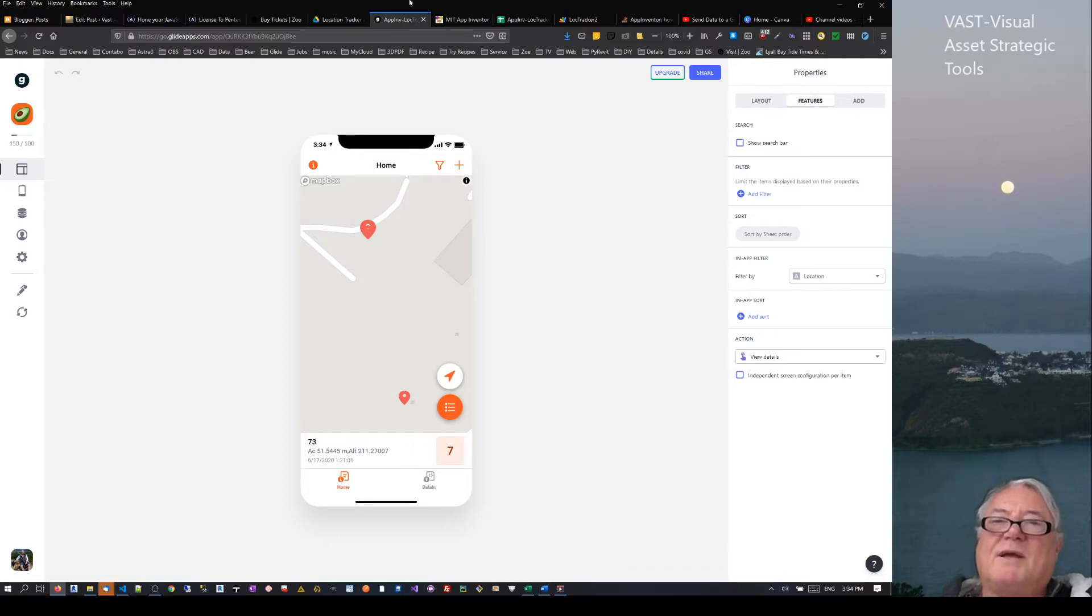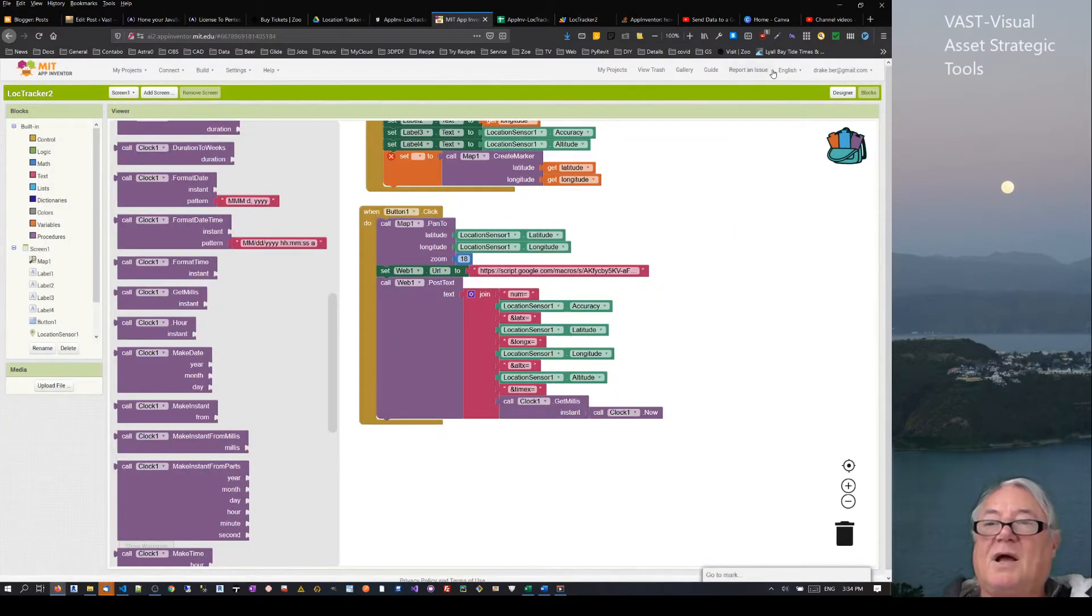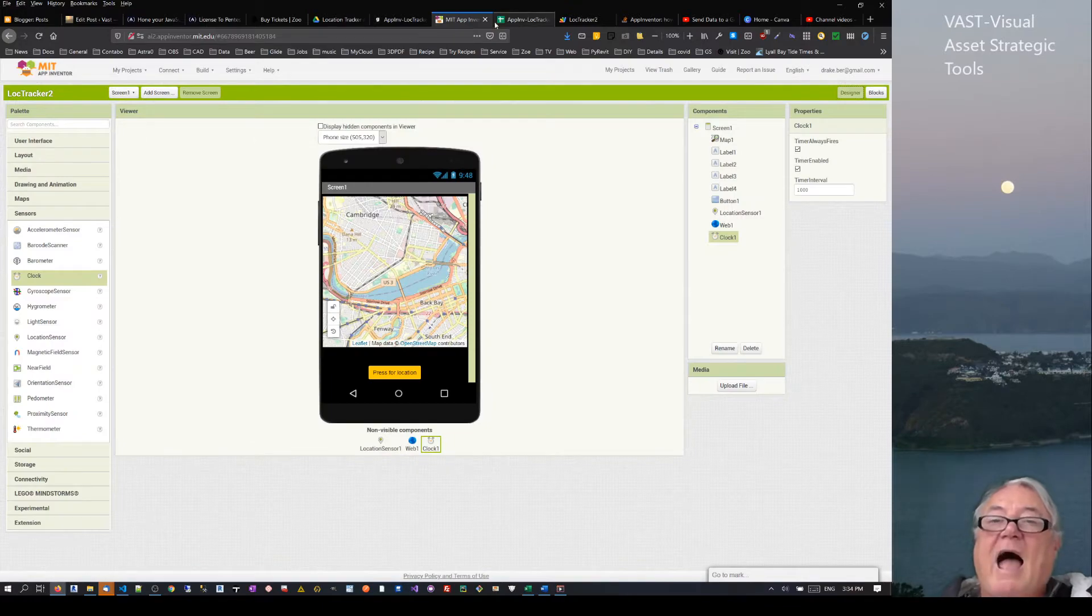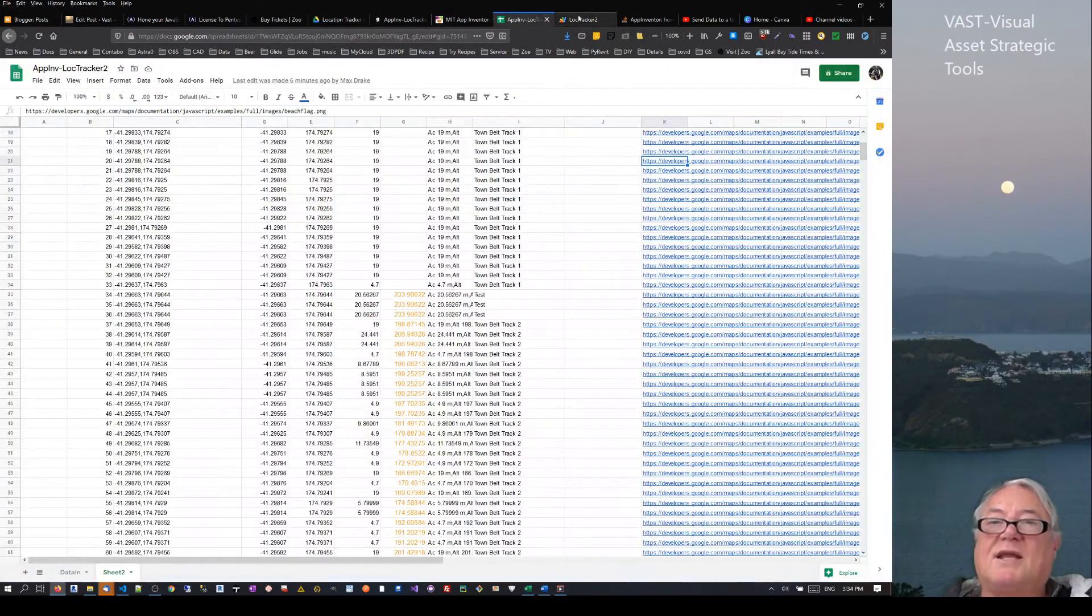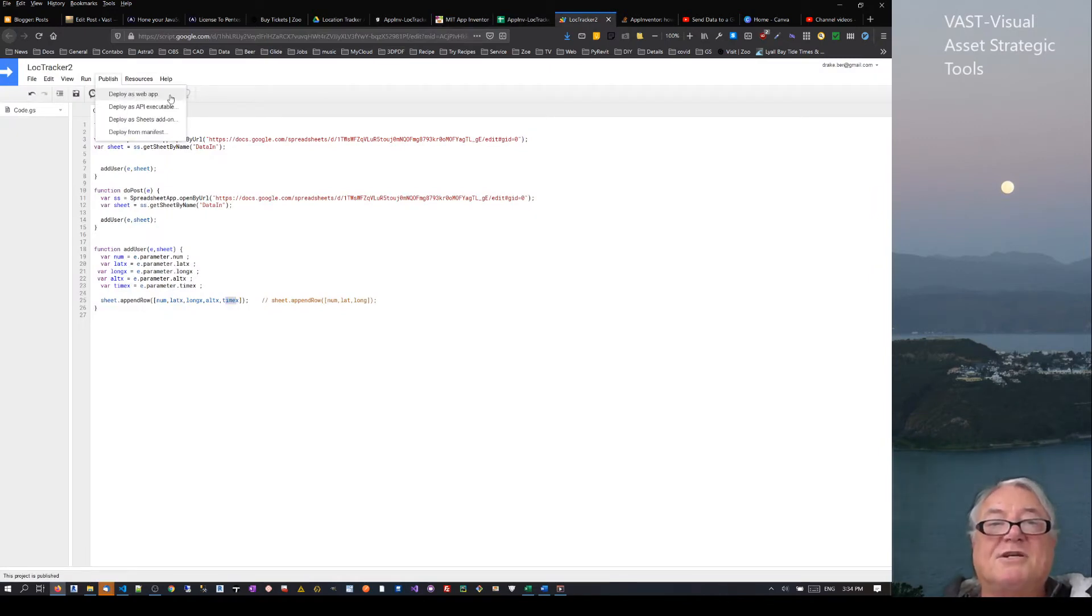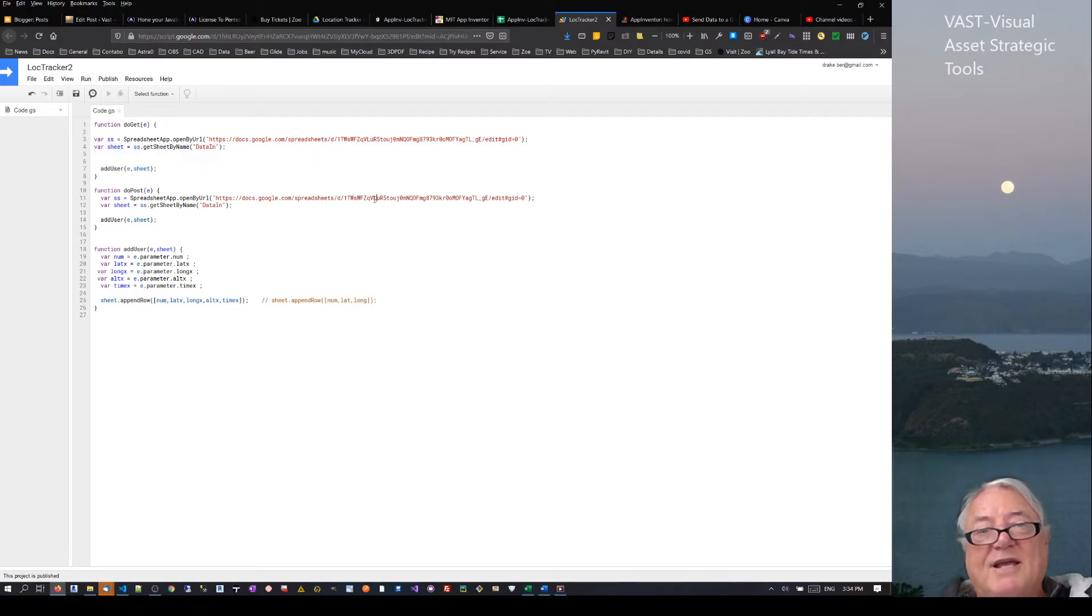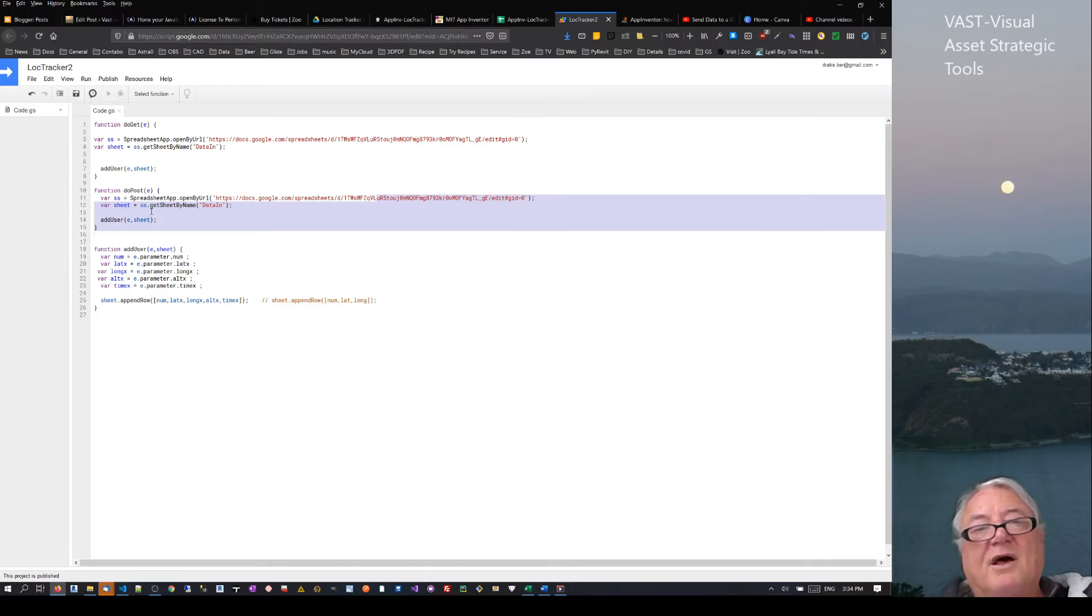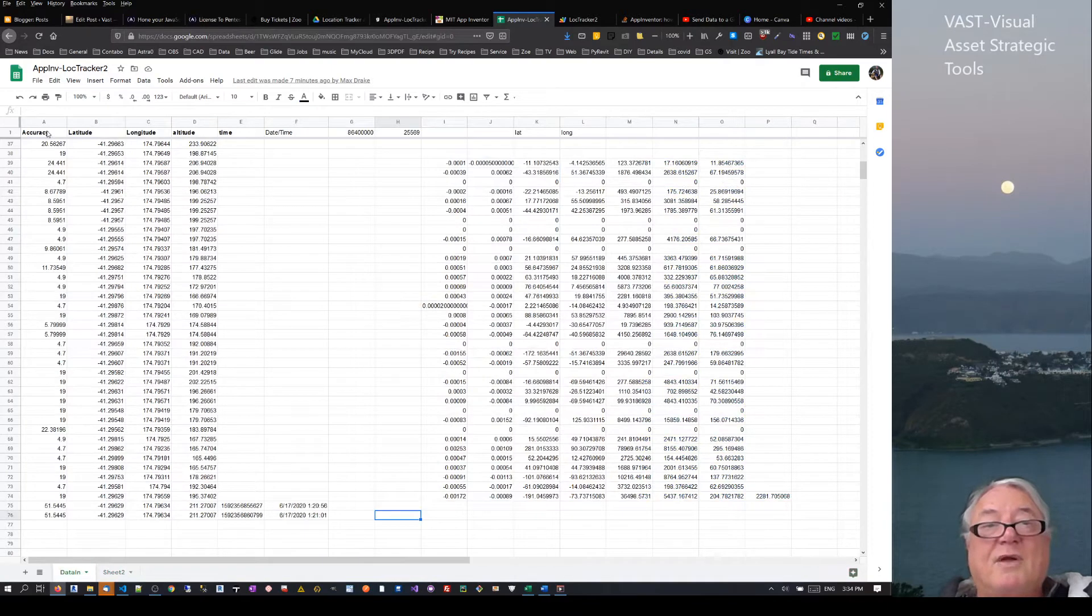I think the timing thing is worth talking about at this point in time. Let's just step back one point. What we're actually doing is we're using this MIT app, and we're sending information to a Google Sheet via publish as a web app.